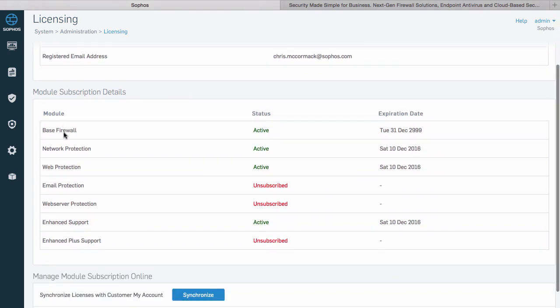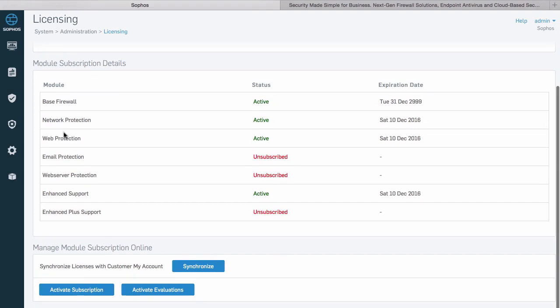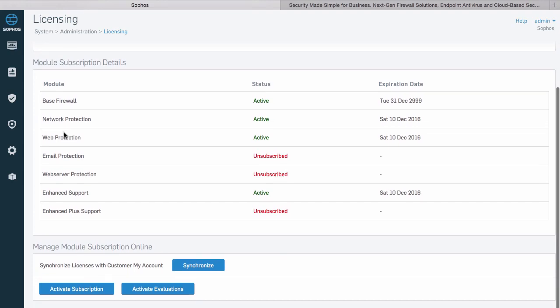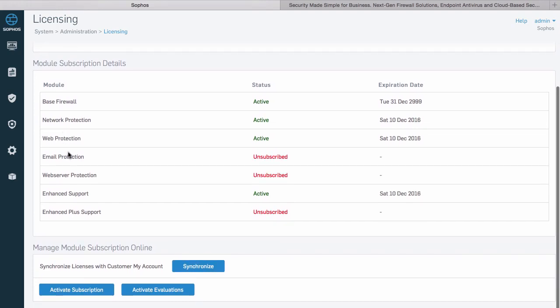The module subscription section shows your license status for each of the available firewall subscription modules. On top of the base firewall license there are subscriptions for network, web, email, and web server protection.